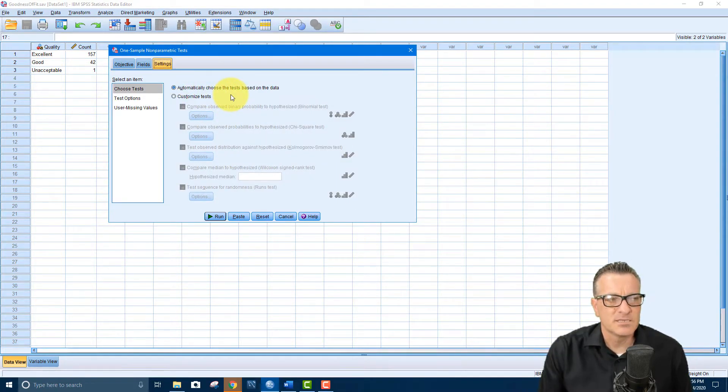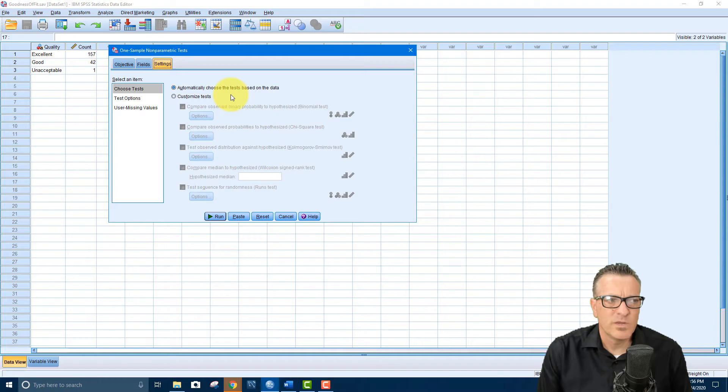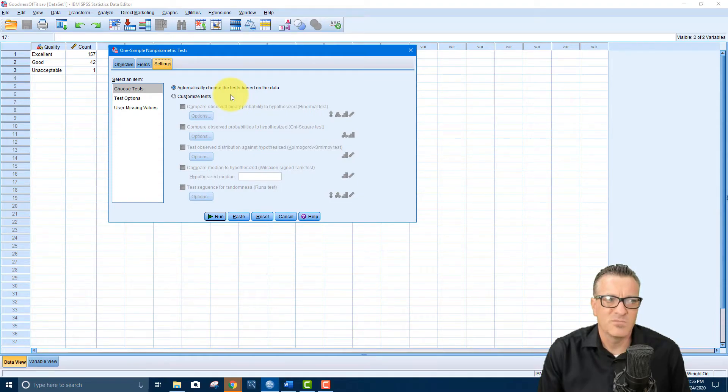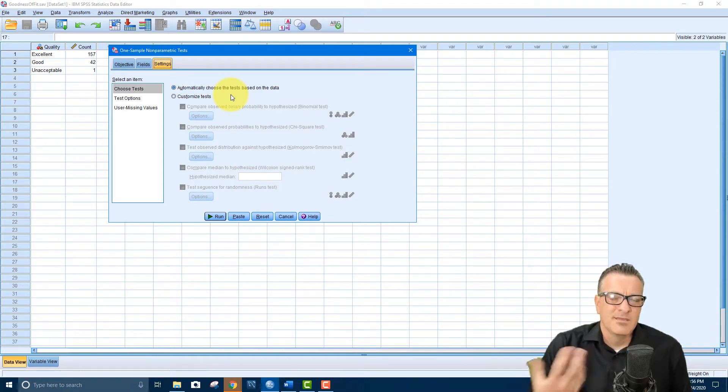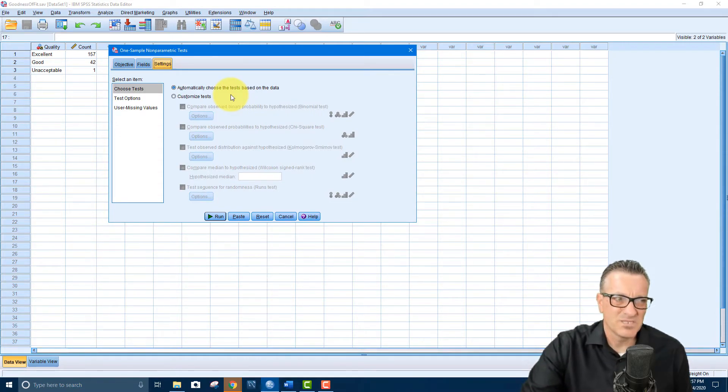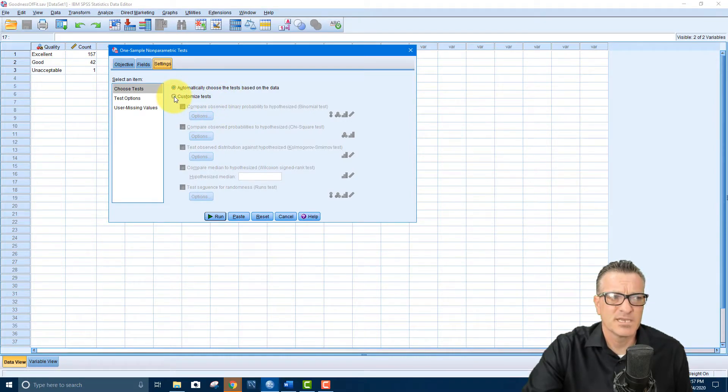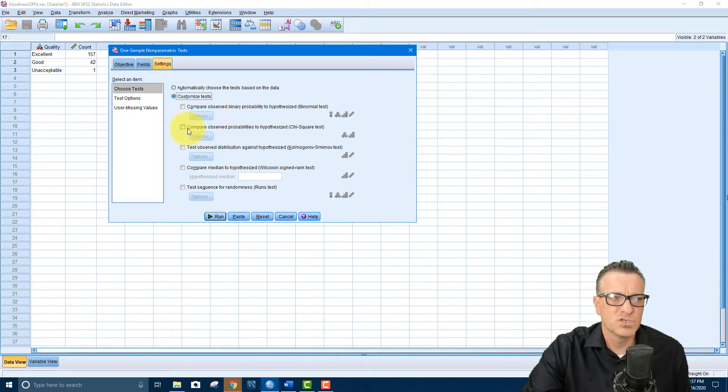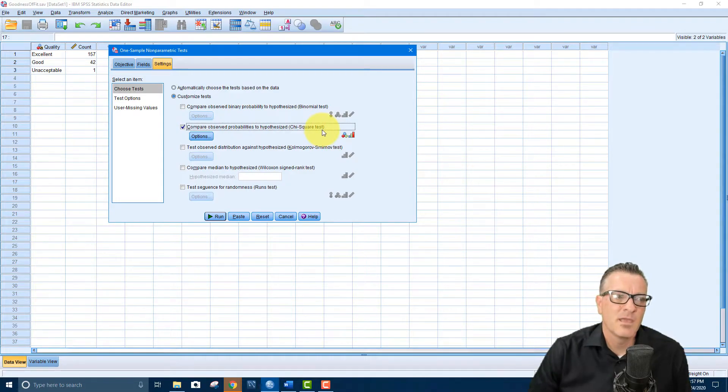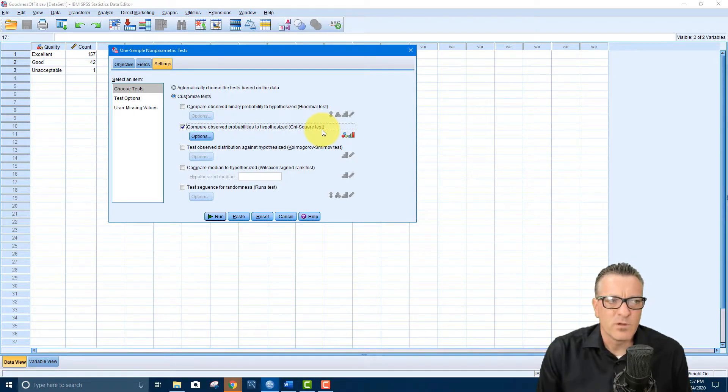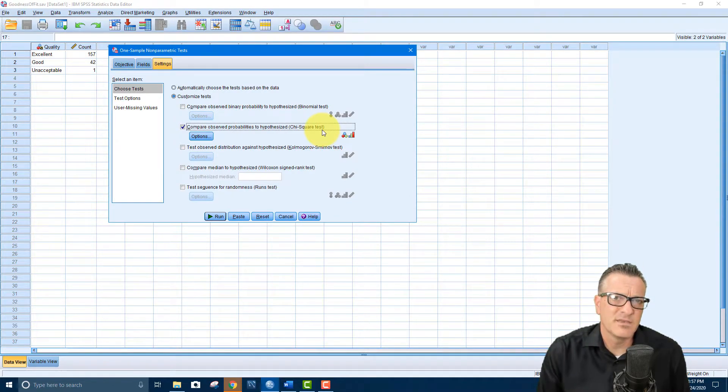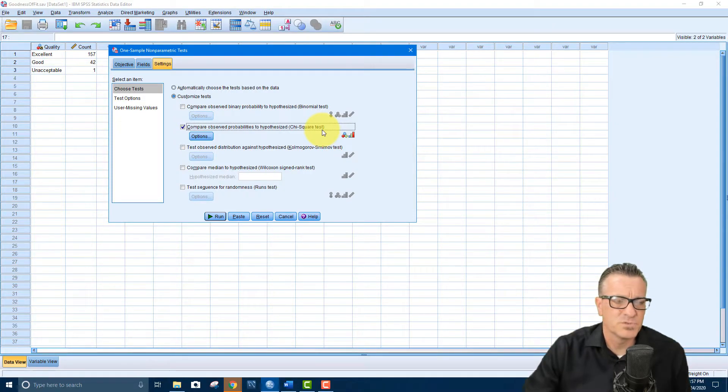So for settings, we don't want to pick the default, which says automatically choose the test based on the data. That's very similar to Excel where it says define the table based on what you put in. It's not the best way to do things. So it says customize test. So we're going to choose this one right here that says compare observed probabilities to hypothesized chi-square test. And that's exactly what we're doing. We're comparing our observed to what is hypothesized, and what's hypothesized is that it follows a certain type of distribution, whatever we choose.